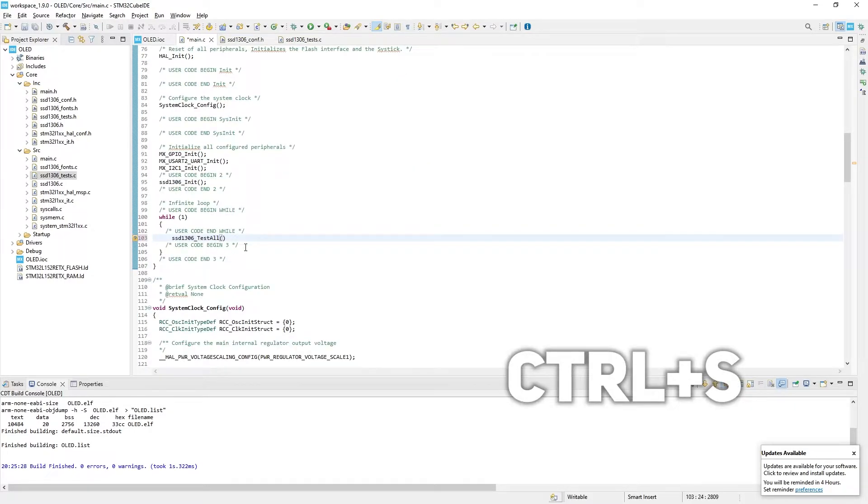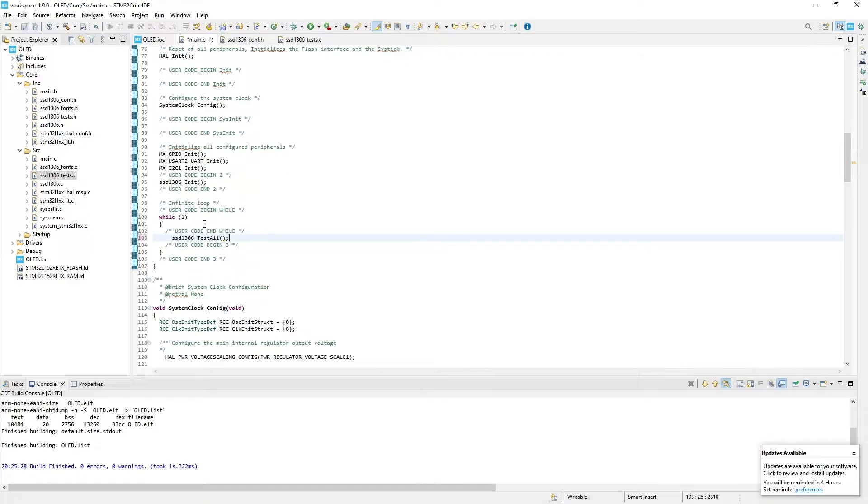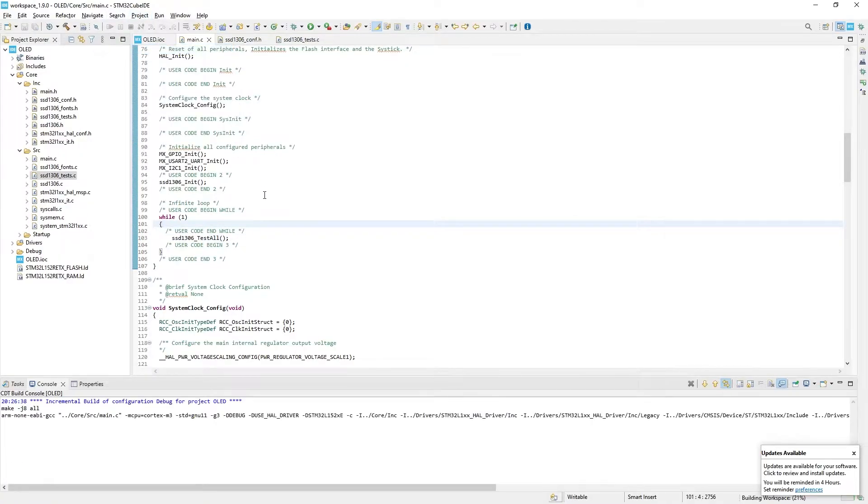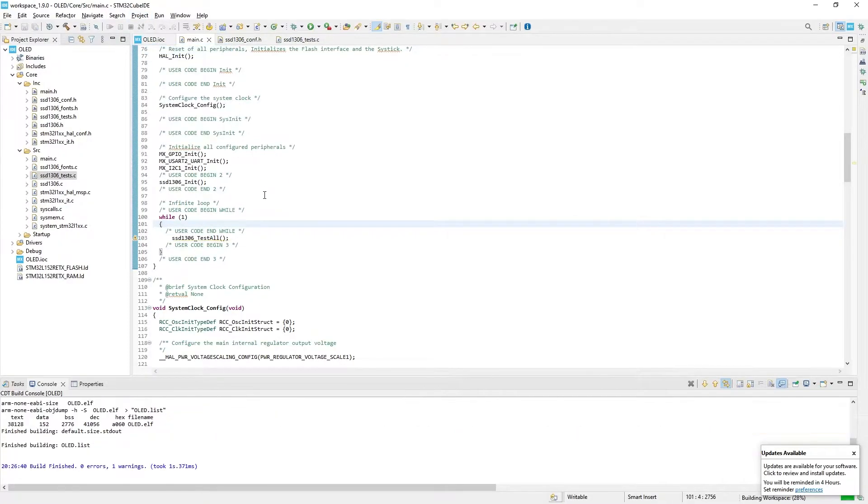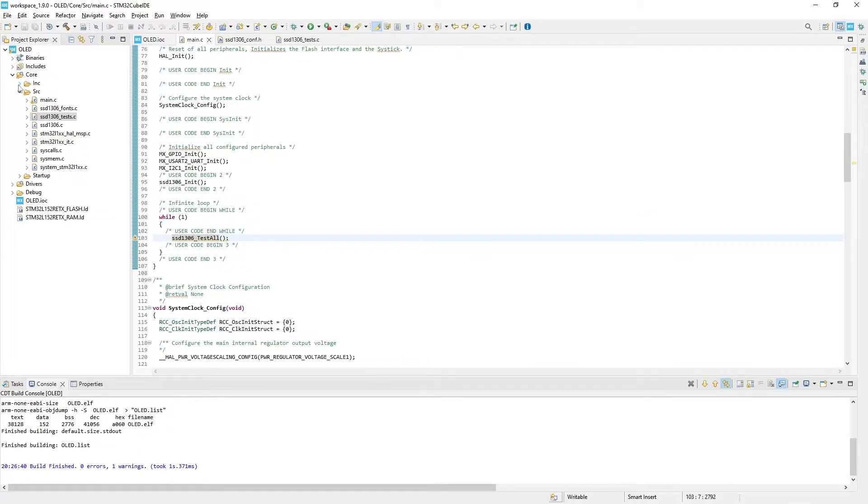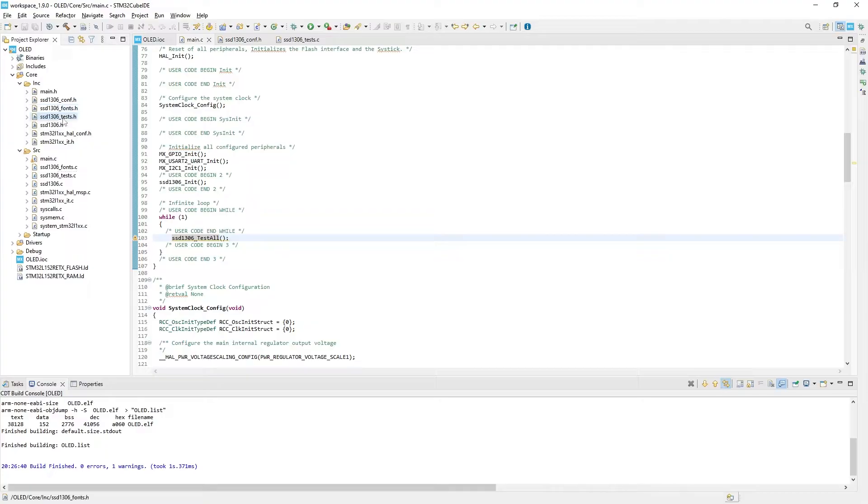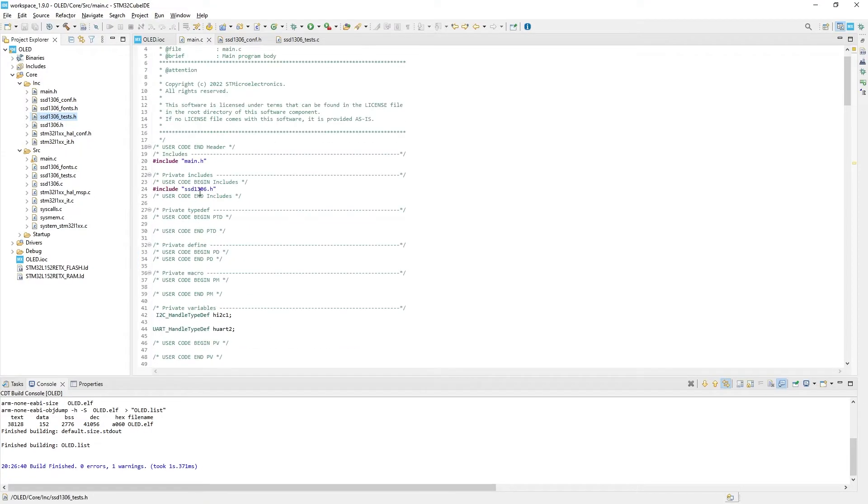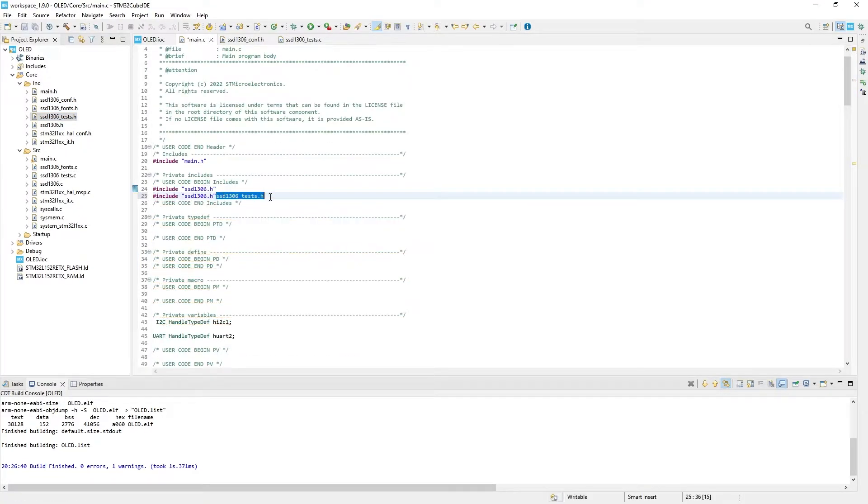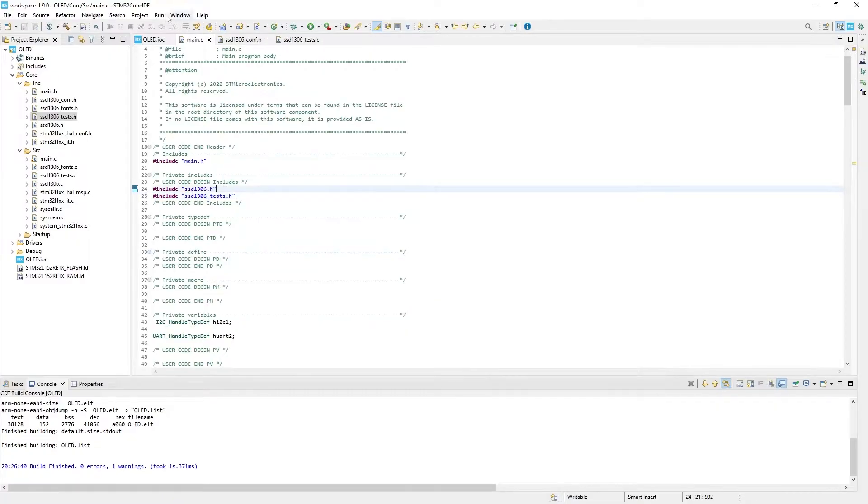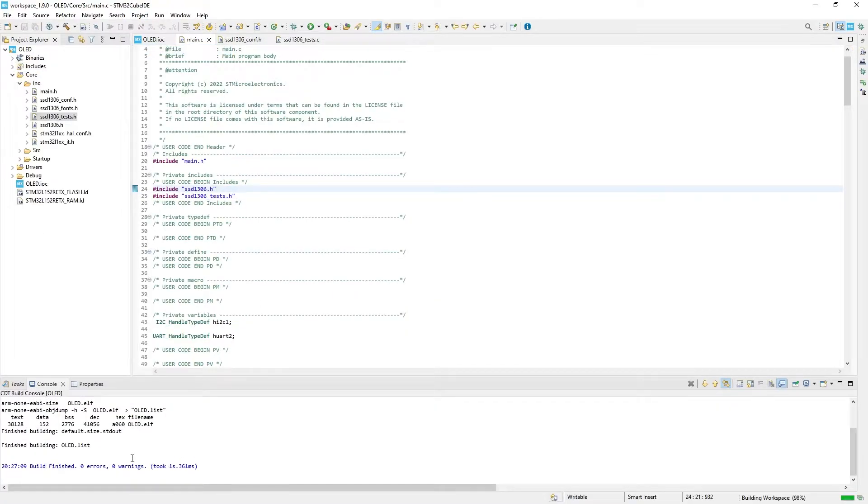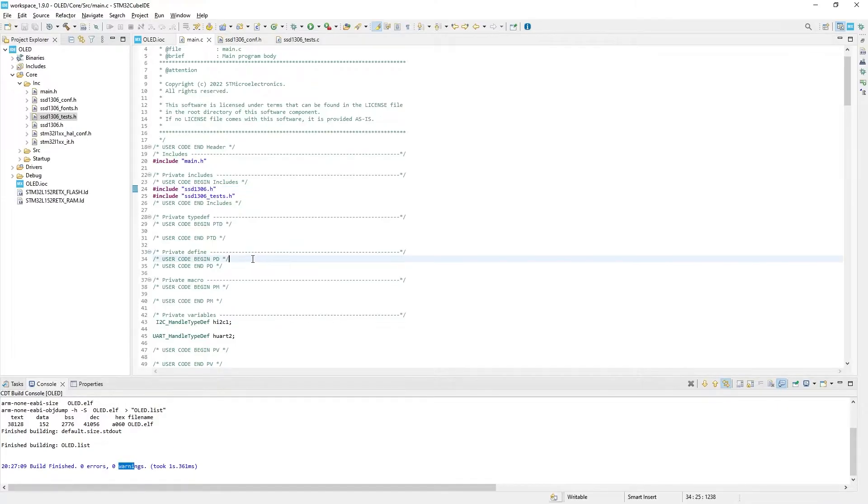Press Ctrl plus save to save everything. Then again Project Build All. Zero errors but one warning. Oh yeah, that's because we haven't included test.h file. Just copy the name of the test header file and include it as we did earlier. And try again. Project Build All. Yeah, zero errors, zero warnings. Great.